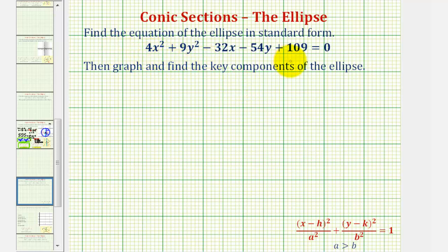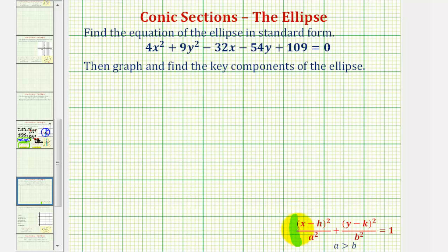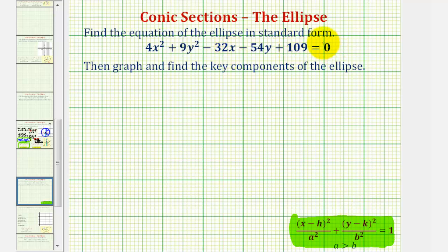In this example, we're given the general equation of an ellipse, and we need to write the equation in standard form, as well as graph and find the key components of the ellipse. The standard equation of an ellipse is given here, so in order to write this in standard form, we'll have to form a perfect square trinomial in terms of x and y, to obtain the quantity x minus h squared and the quantity y minus k squared. For the first step, we're going to group the x terms and y terms together and move the constant to the right side.